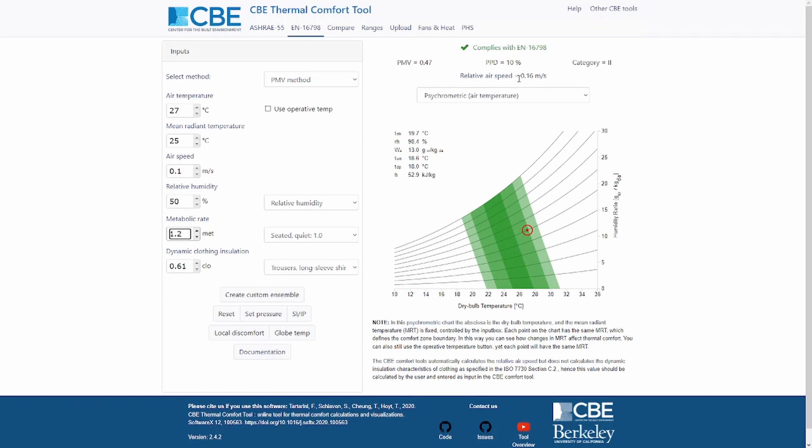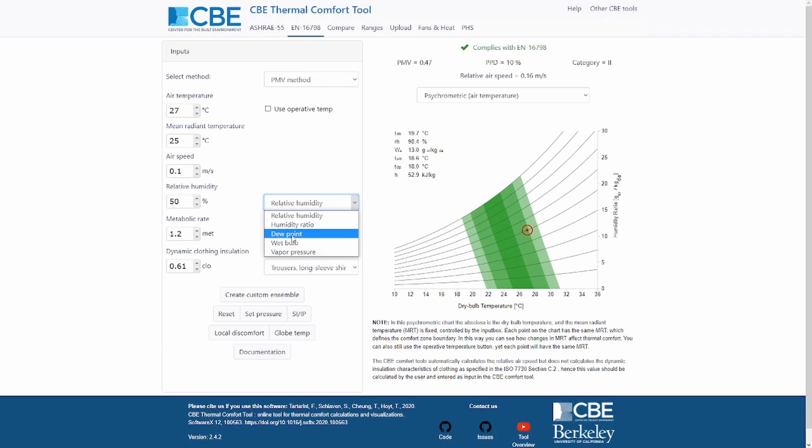You can input the relative humidity. If you haven't measured relative humidity but want to input humidity ratio, dew point, wet bulb, or vapor pressure, you can also do so — just click on one of those options and enter the corresponding value, such as dew point temperature.